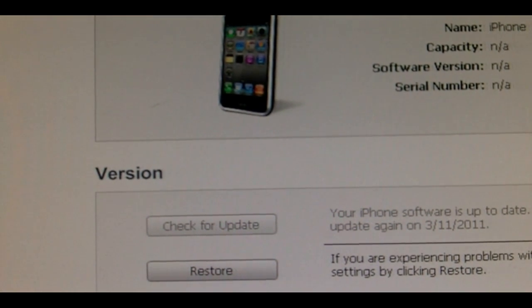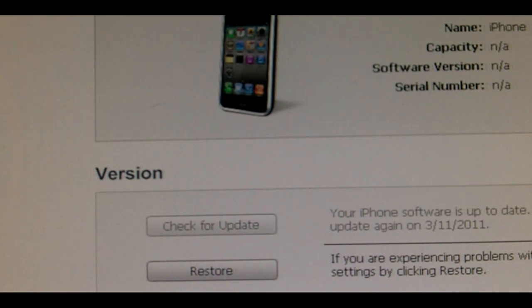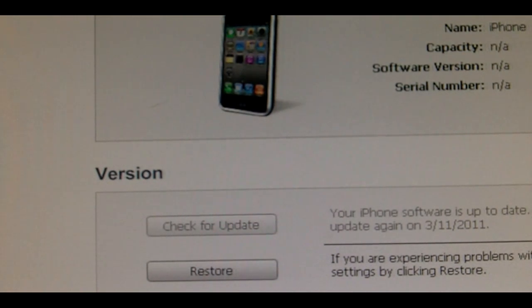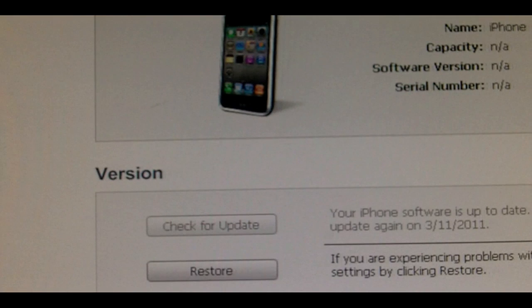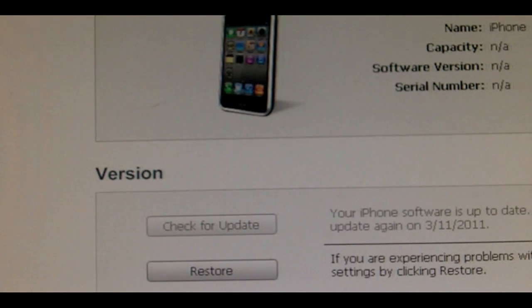Hey guys, today I'm going to show you how to jailbreak the iPhone 4 on 4.3, and I'm going to be using the GM in this video. First off, I want to say this is not the best quality and this is not the easiest way to do it, but this is pretty much the first video I've seen. I've been trying all day and everything — it's not working on the Mac.